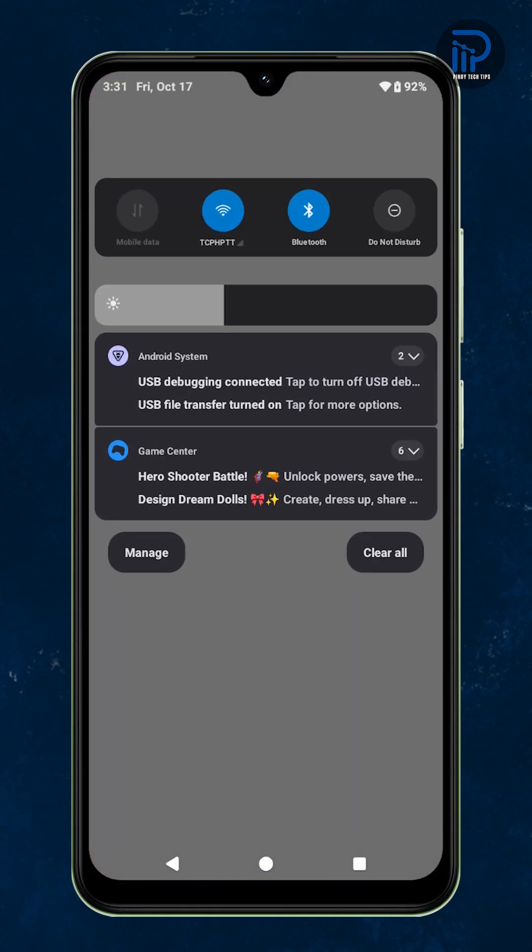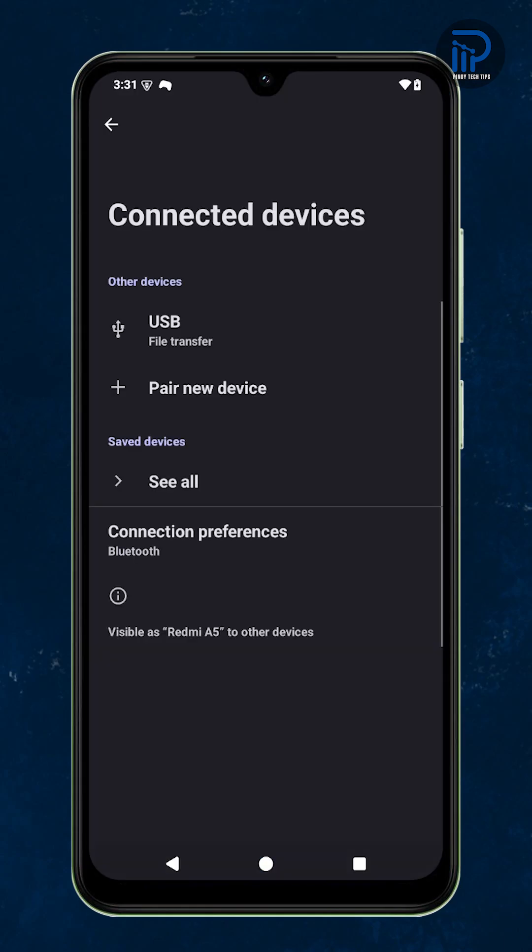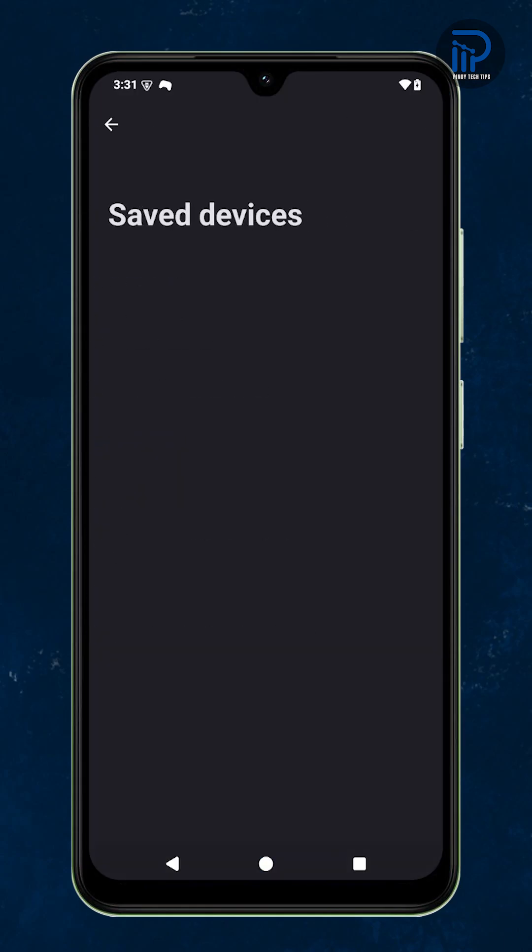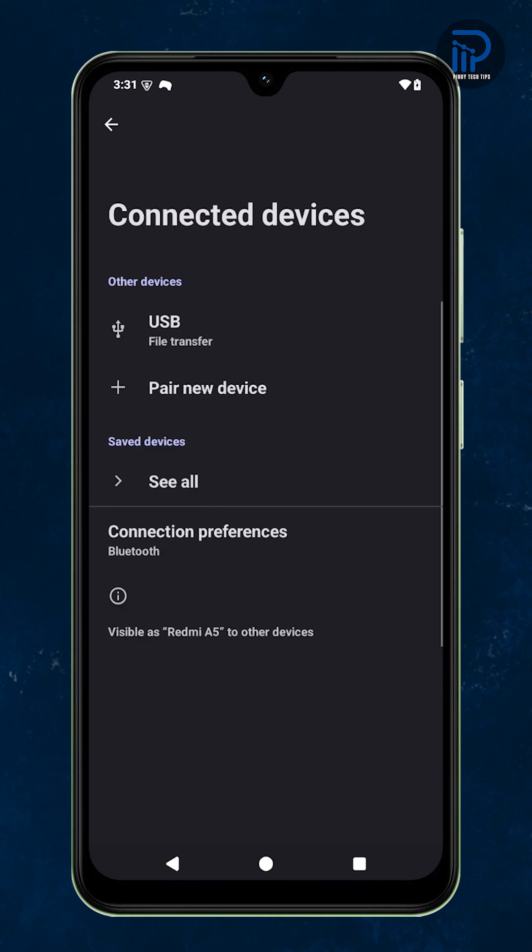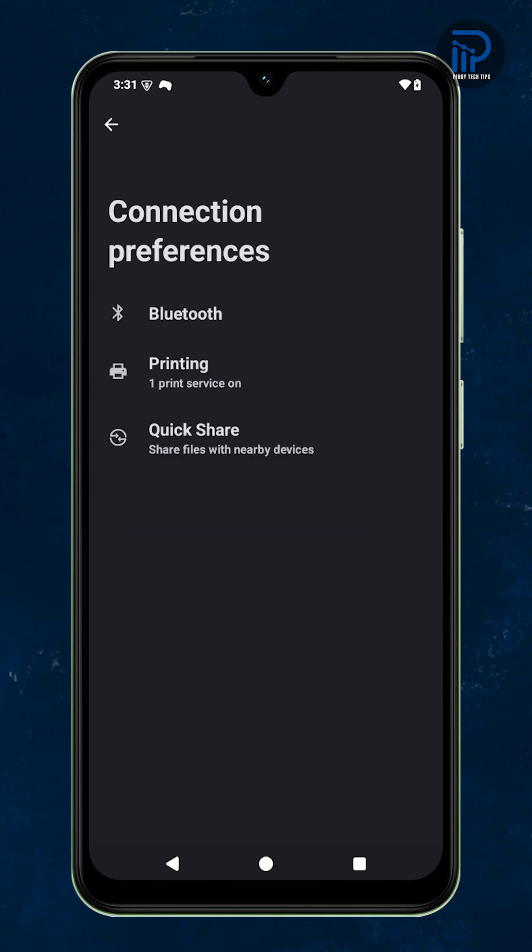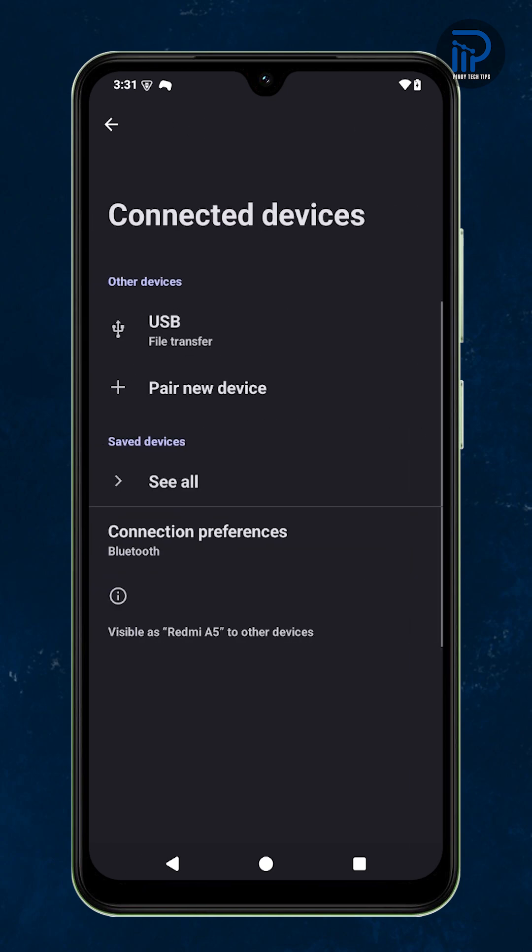If your music keeps cutting off or switching between Bluetooth speakers and earbuds, it's probably because too many audio devices are connected to your phone at once.